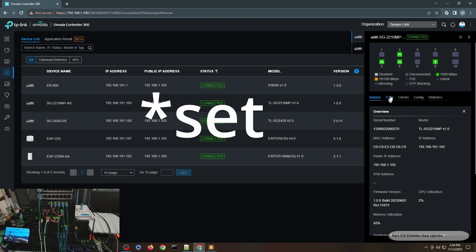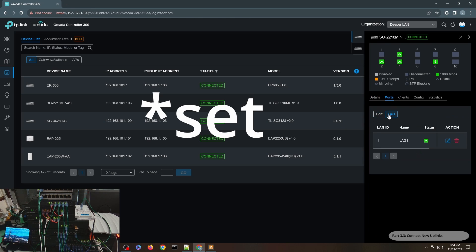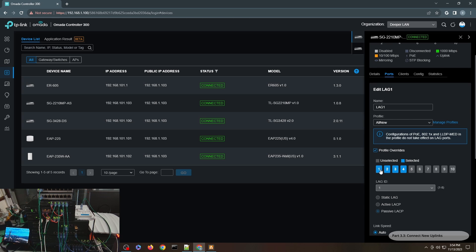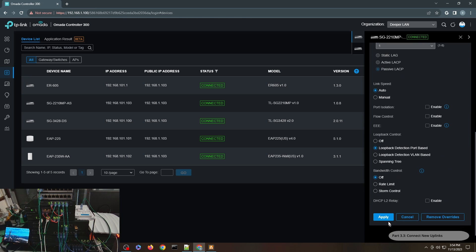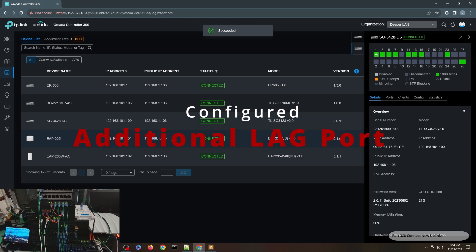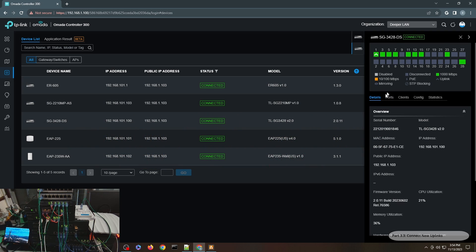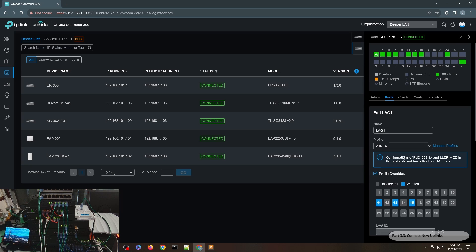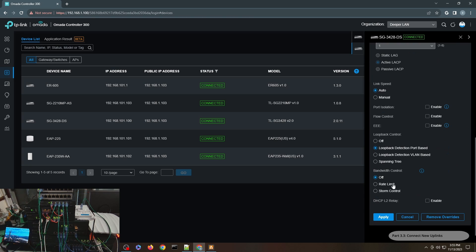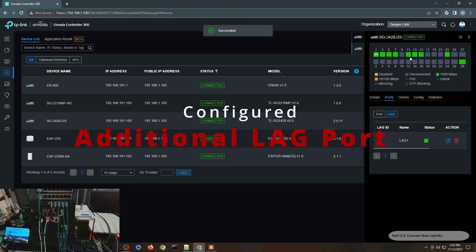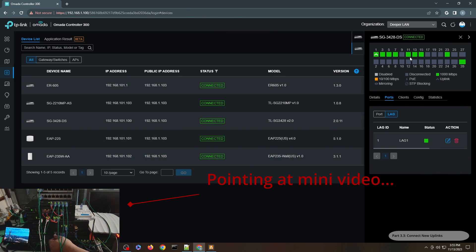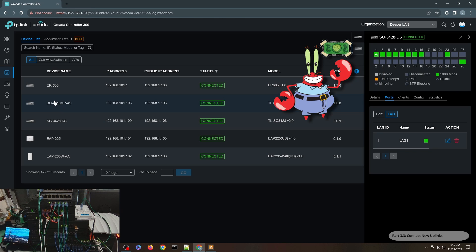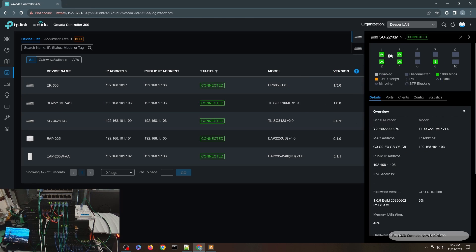Now we need to add port 1 to complete the cycle. I'll edit the existing LAG port, add port 1, keep it passive, and click Apply. On the distribution switch I'll edit port 9 and include it in the LAG, then click Apply. Now I just uplink that cable to port 9. We have a successful link aggregation from one switch to another using four gigabit uplinks — all four are showing up.